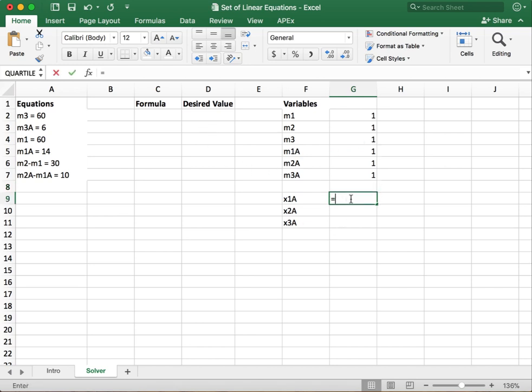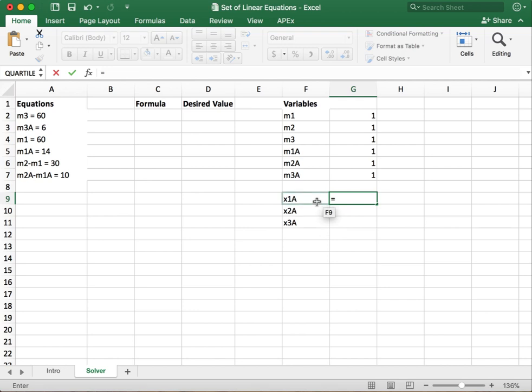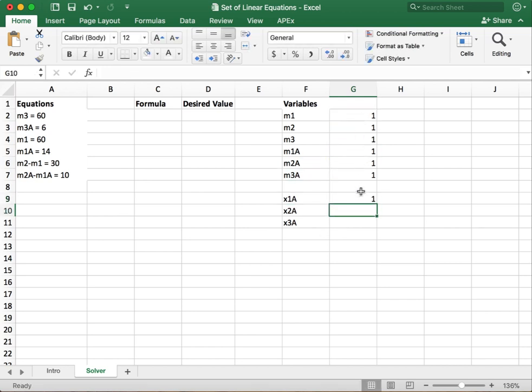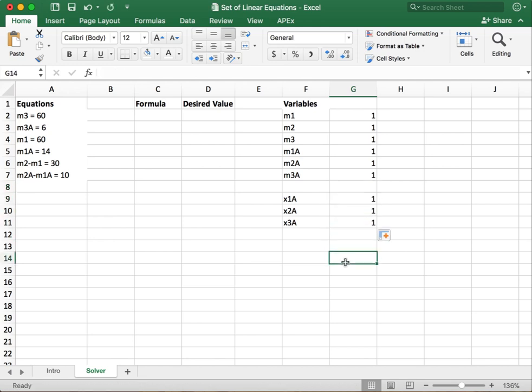Eventually we're going to want to get the mass fractions so let's get those set up as well. So the mass fraction of A in stream 1 is just M1A divided by M1, and then we can fill that down to get the mass fractions of A in the other streams.